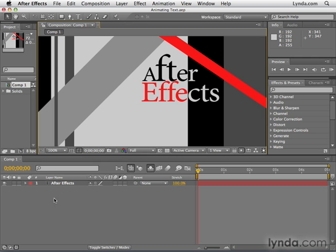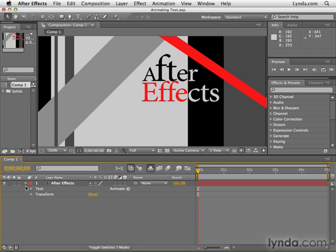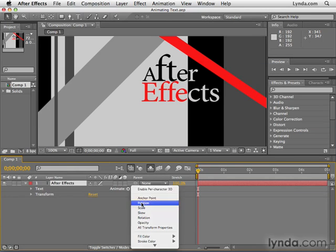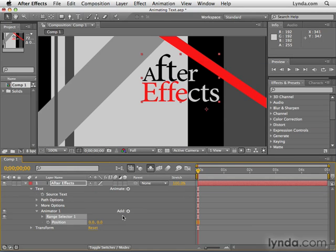Let me show you how this works. I have this Animating Text project open again, and I'm going to open up the layer and animate, let's say for example, position. Now you notice here that we have an X and a Y position. That's because this is a 2D layer currently. Now we'll talk in much more detail about what a 3D layer is a little later on in this training series.